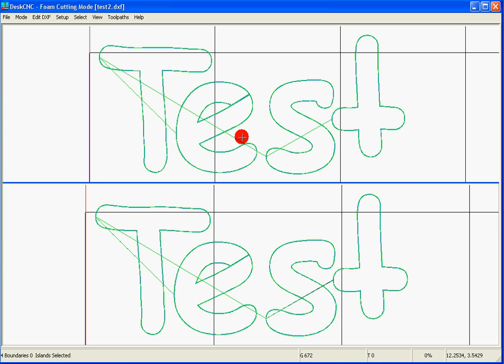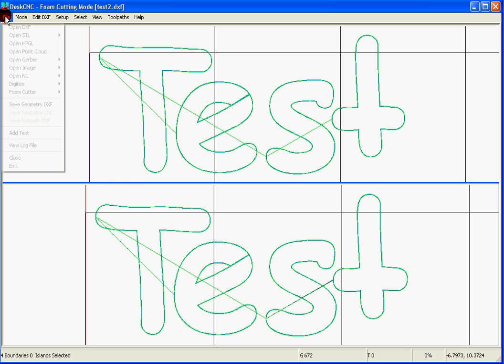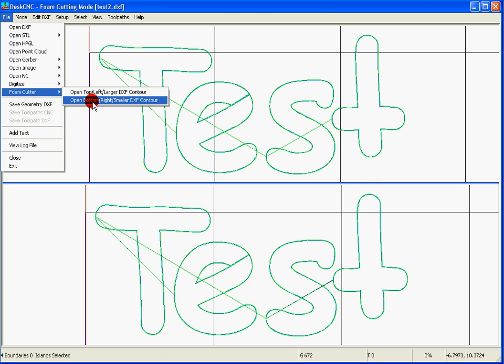What we see is that DeskCNC loaded the same shape on the top side of the screen and the bottom side. The top side, which you can see here, is the left side of the machine. The bottom part of the screen is the right side of the machine.